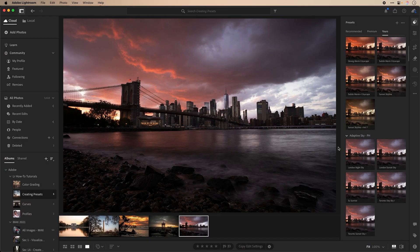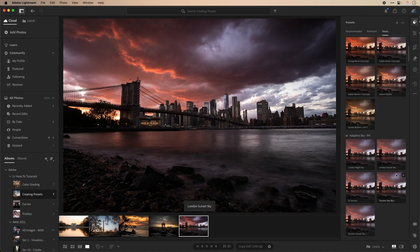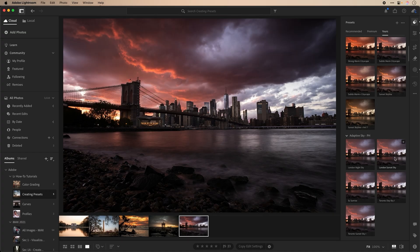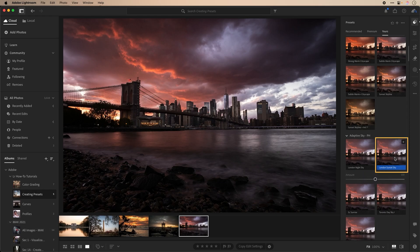Now let's look at this image from New York City. For this, I only want to adjust the sky, as I like this subtle look on the buildings and water, but want my sky to have more detail. Let's go into my adaptive sky presets and let's see what works best for this image. I think this London sunset sky works best here, so I'll select that, and there we go.